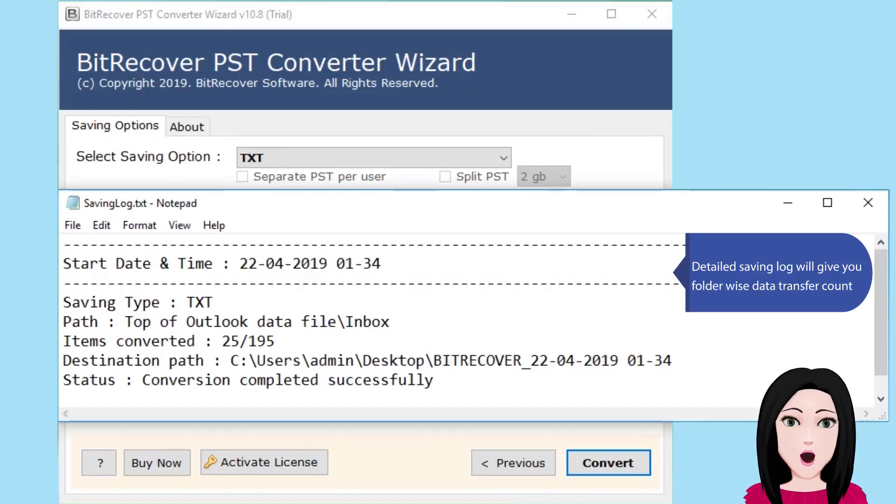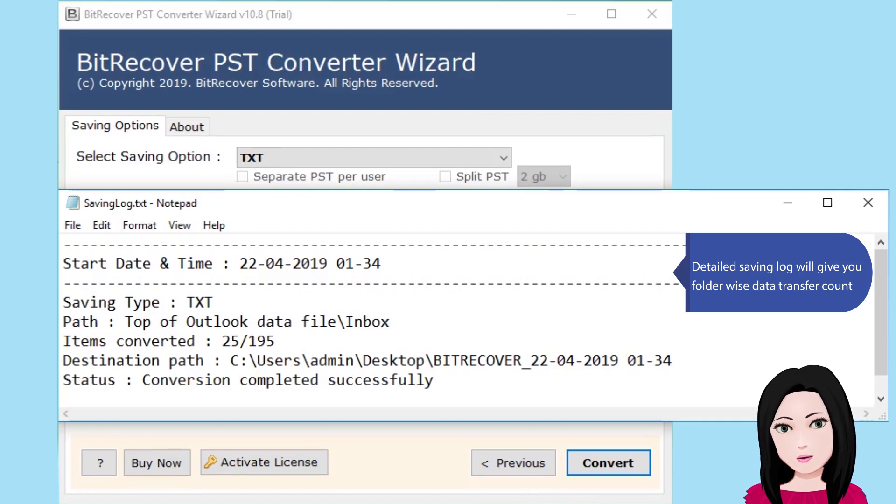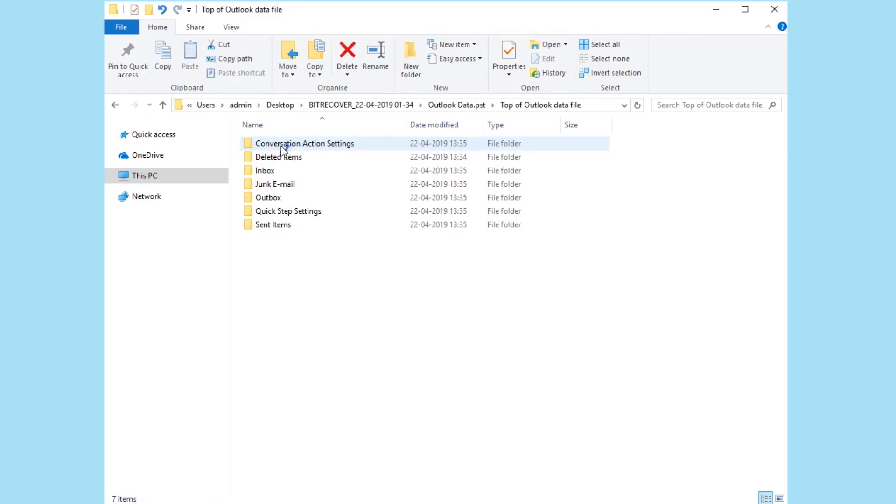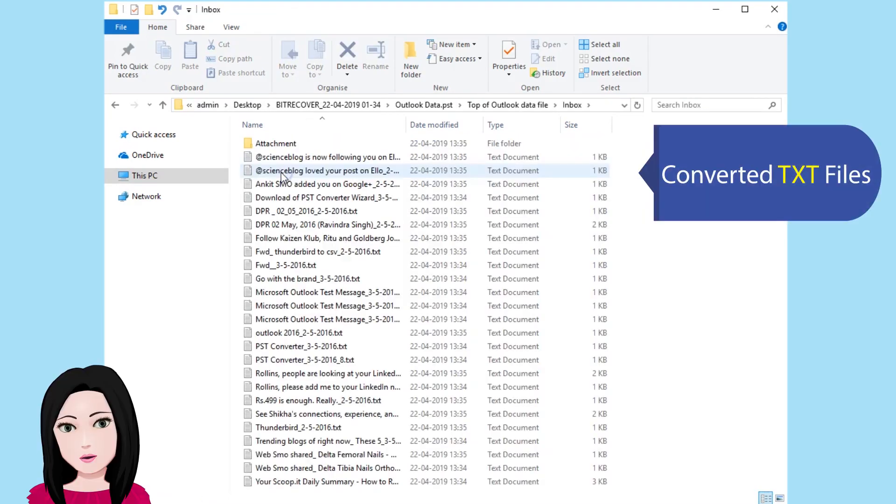Detailed saving log will give you folder wise data transfer count. Converted text files.